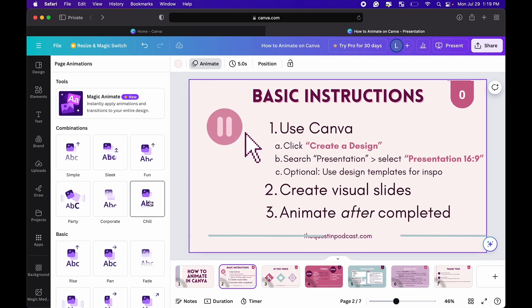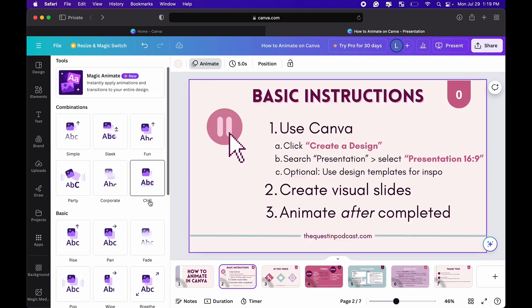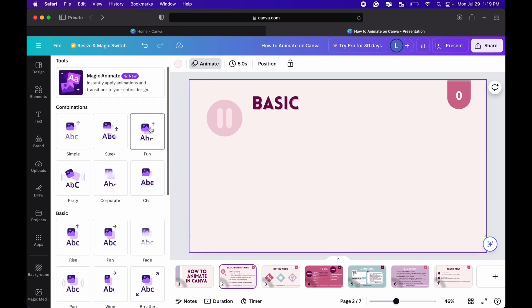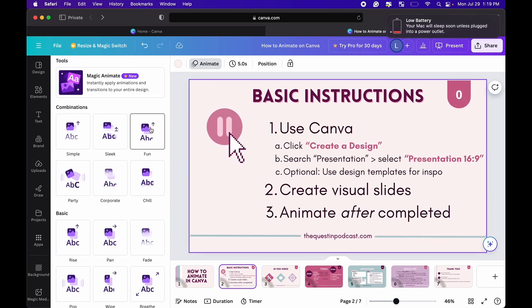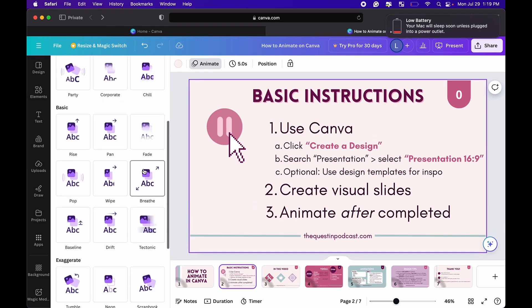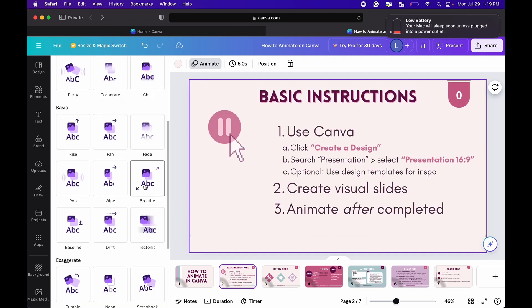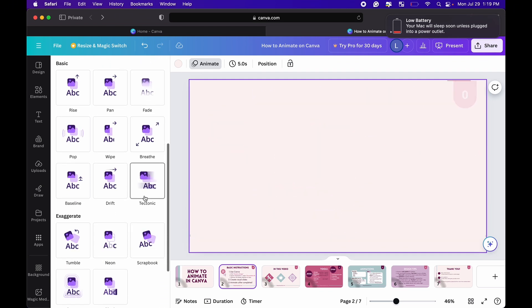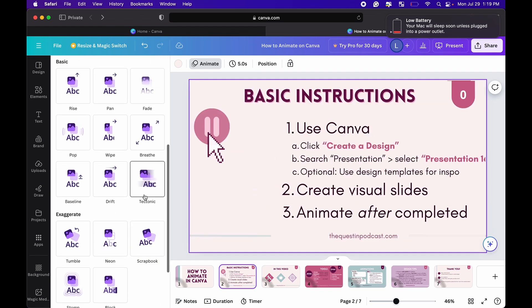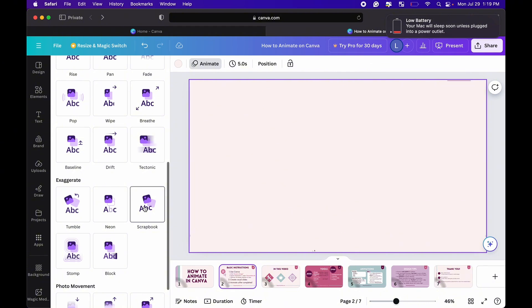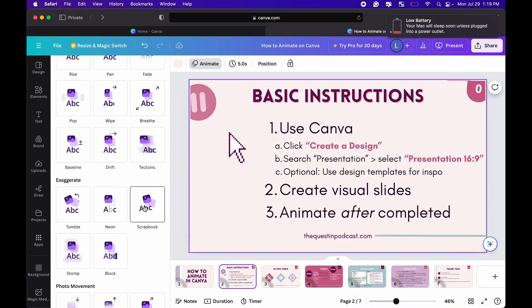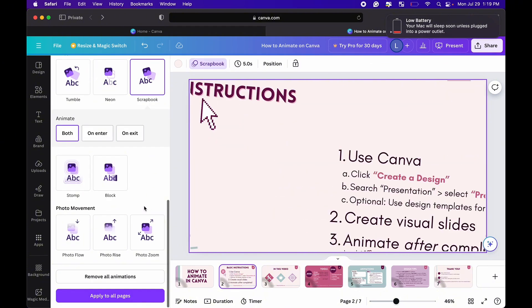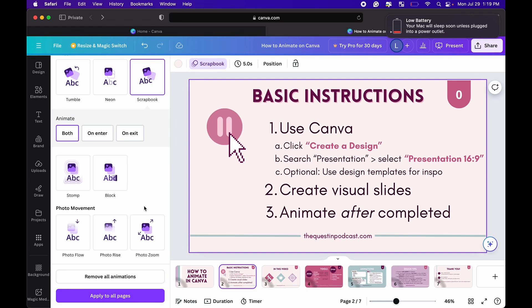So each slide you go ahead and click that top animate button and then in this white column on the left you get all these options for how to animate and if you do it over a whole slide it does it for every element in the slide.